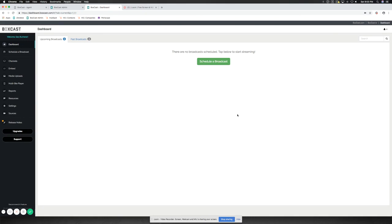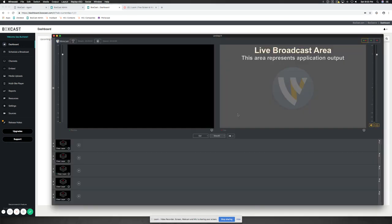So first and foremost, we want to make sure that we have BoxCast dashboard open, and of course, we also need to make sure we have Wirecast, and I do. This is the latest version of Wirecast 11, which is a trial method right now, but you can get that from their website at telestream.net.